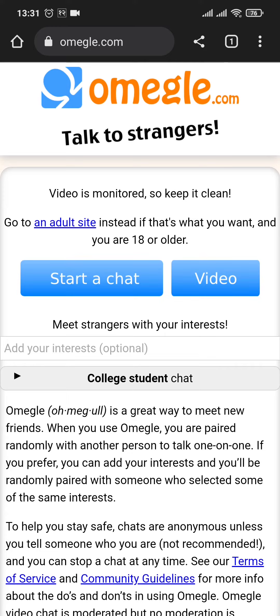Now Omegle is a free to use website, and you do not need to create an account to use Omegle, so that means you do not need to log in as well.